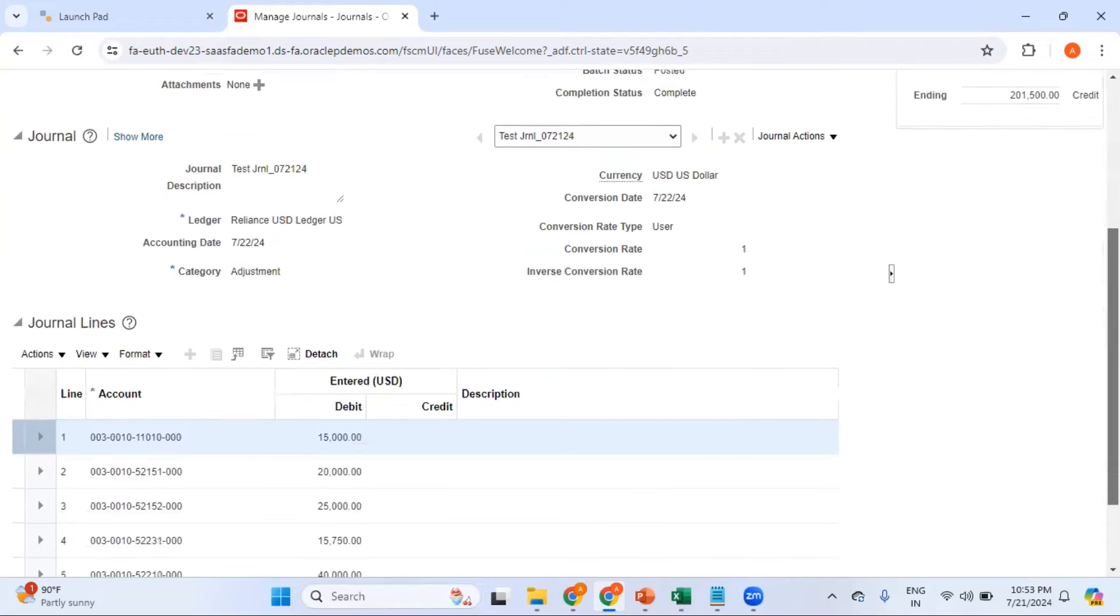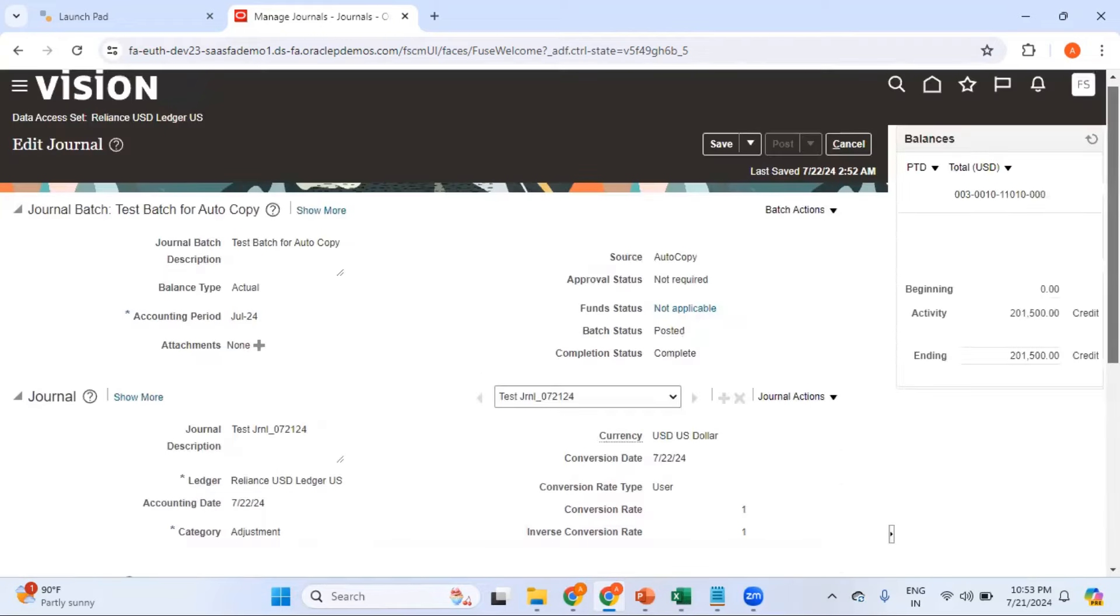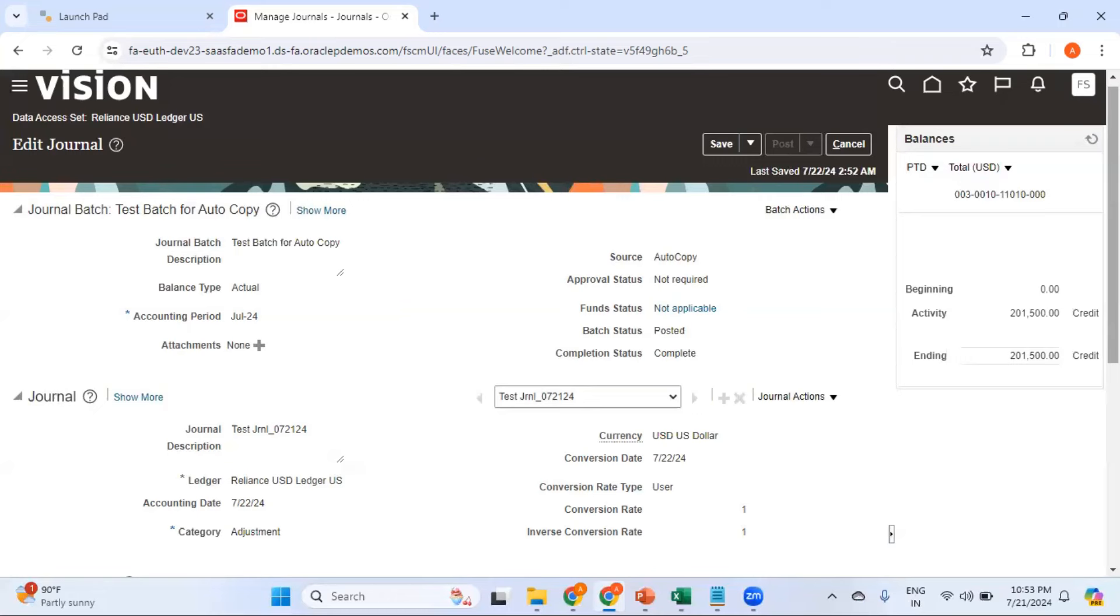This is how you use the auto copy functionality to copy journals. You might say there is also a way to recreate journals using spreadsheet upload - yes that's possible. But even for spreadsheet upload you need to bring up the template, review the journal lines, amounts, etc., click upload button, and wait for the program to be completed. If you do not want to make any changes except the journal batch name and accounting period, and you want to use exactly the same numbers and journal lines as the existing journal, you can use this auto copy function. There are different ways and this is one way to copy a journal.